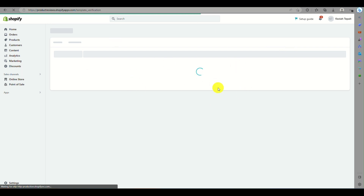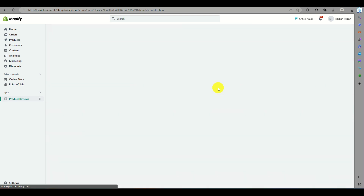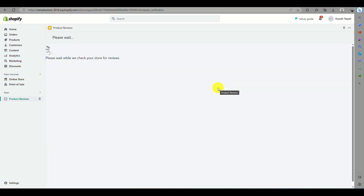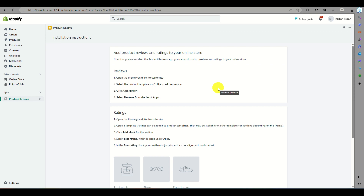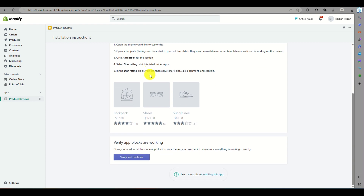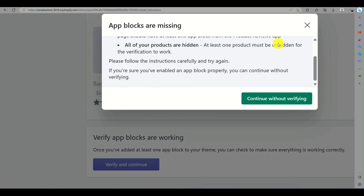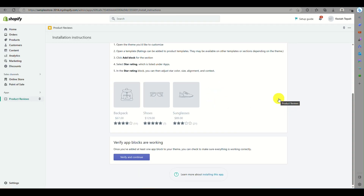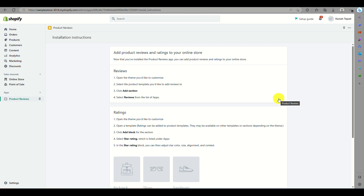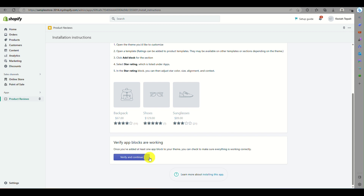Wait for the app to load — this may take a while. Once installed, there are a few instructions to follow to successfully verify your installation for Product Reviews. You will need to add review blocks into your online store, under the Sales Channel on the left side panel.